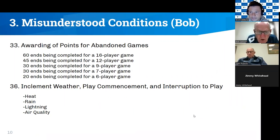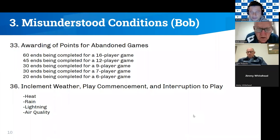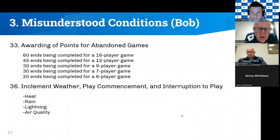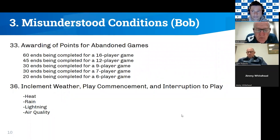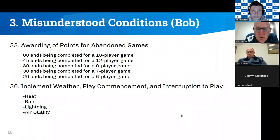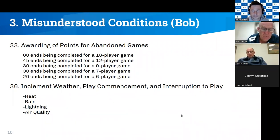Rain is a difficult call. Heat is a little more straightforward because we have a specific temperature at which the game will be interrupted or abandoned. Rain is much more difficult — we need to take into account safety issues for players as well as the protection of the green. Both issues need to be considered when calling an interruption or abandonment due to rain.